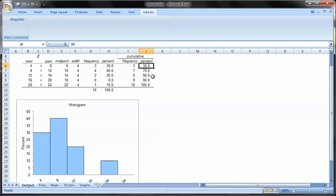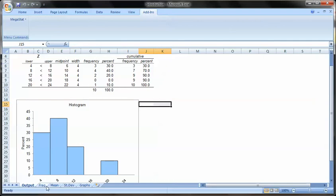30, 70, 90, 90, 100. So it's basically adding as it goes along. Okay. So that's how you do a histogram via megastat.